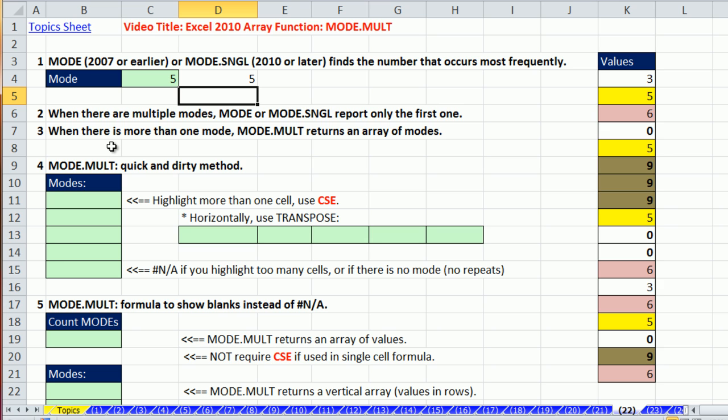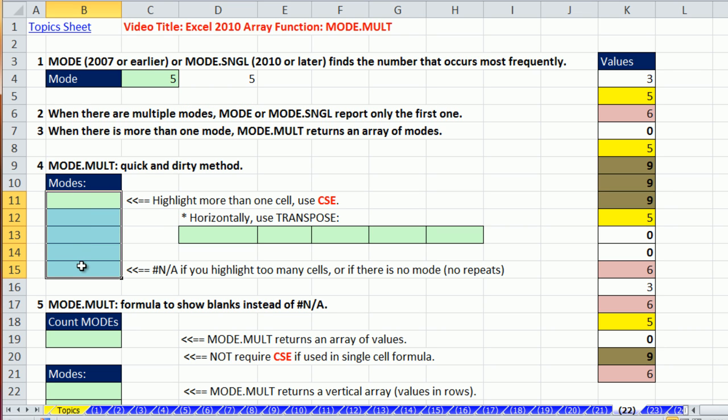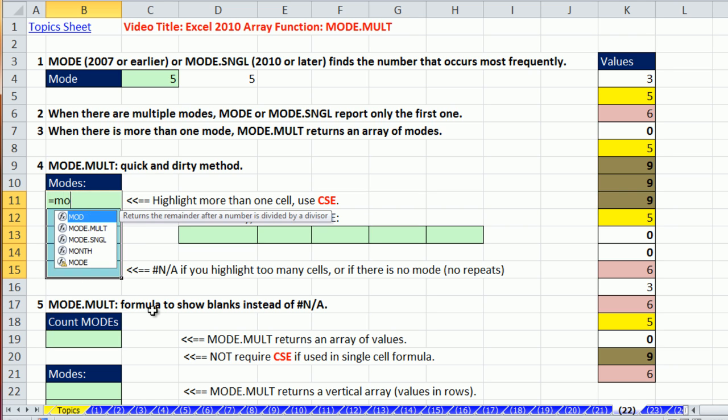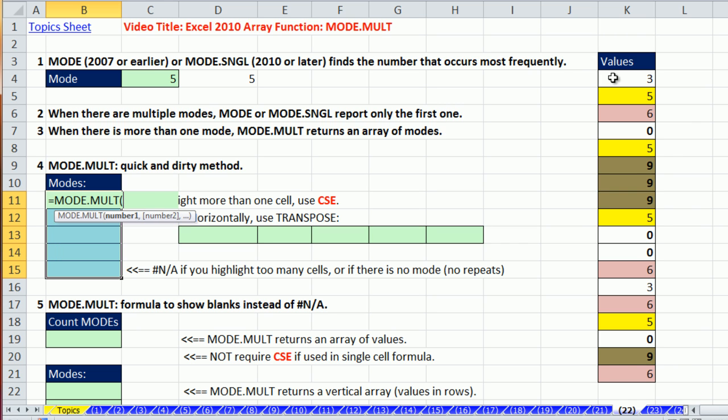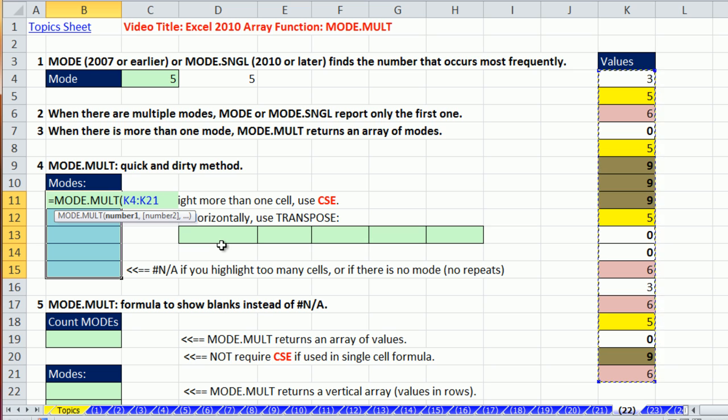Now, mode dot mult, absolutely beautiful. It will report all of the modes that it finds. Remember, there's a bunch of values that occur four times each. Now, this is an array function. So you highlight as many cells as possible in advance. And sometimes, it's just not possible to know how many modes you have. So you highlight more than you think you'll ever get. And this is an array function. So you type equals mode dot mult, highlight the numbers.